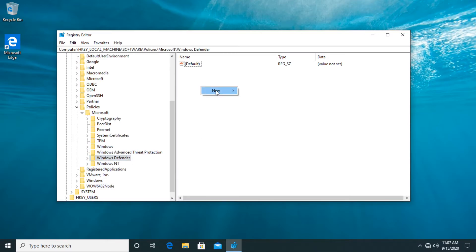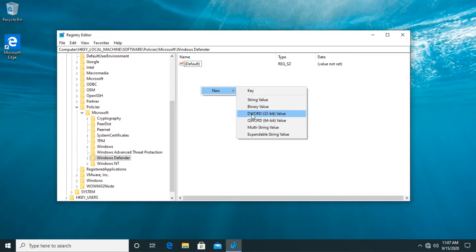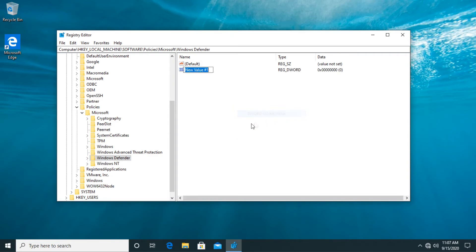Right click on here new and add a new dword 32-bit value. Name it like this disable anti-spyware with capital letters at the beginning of each word and everything in one word.